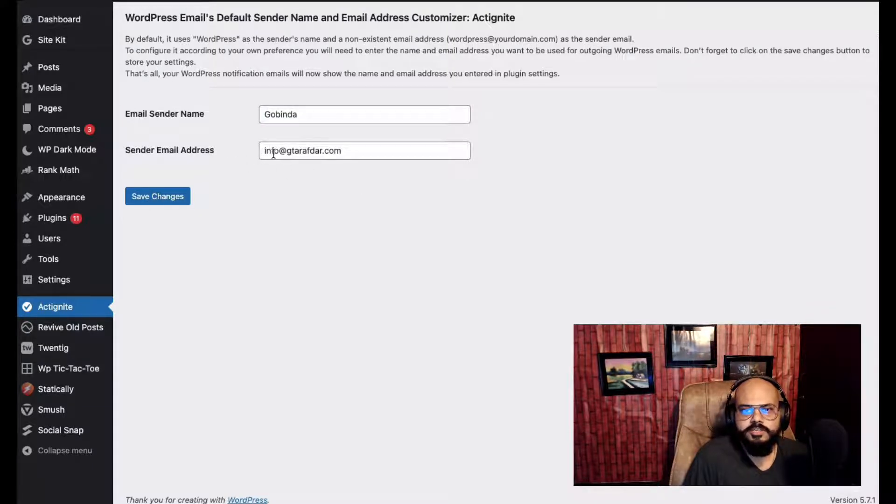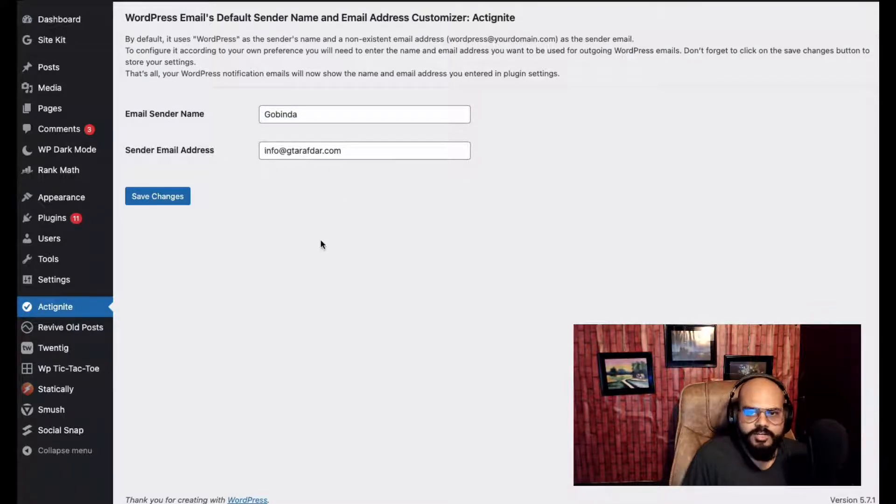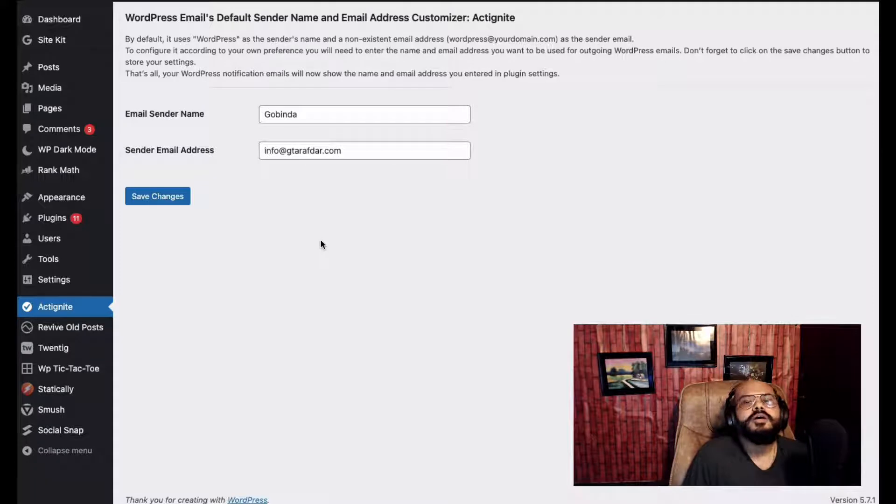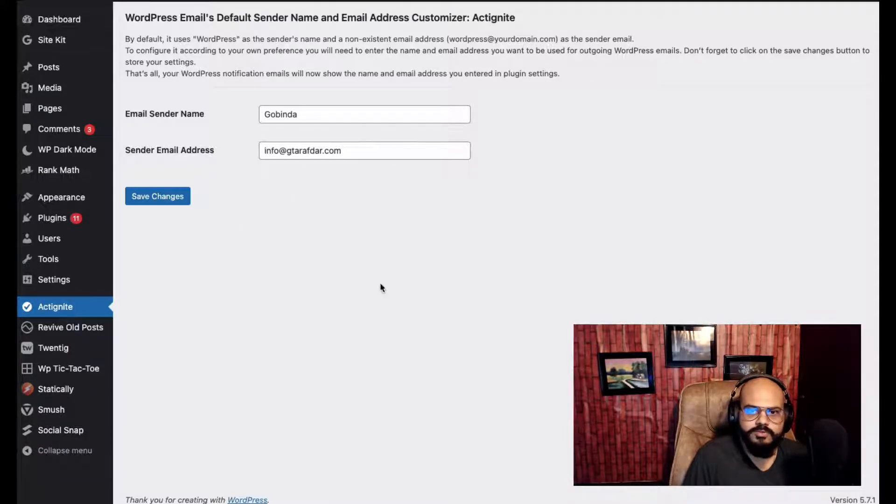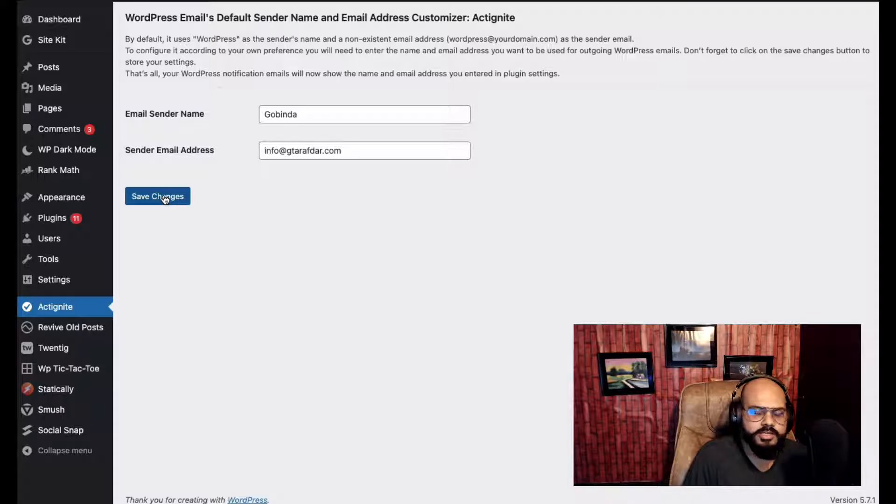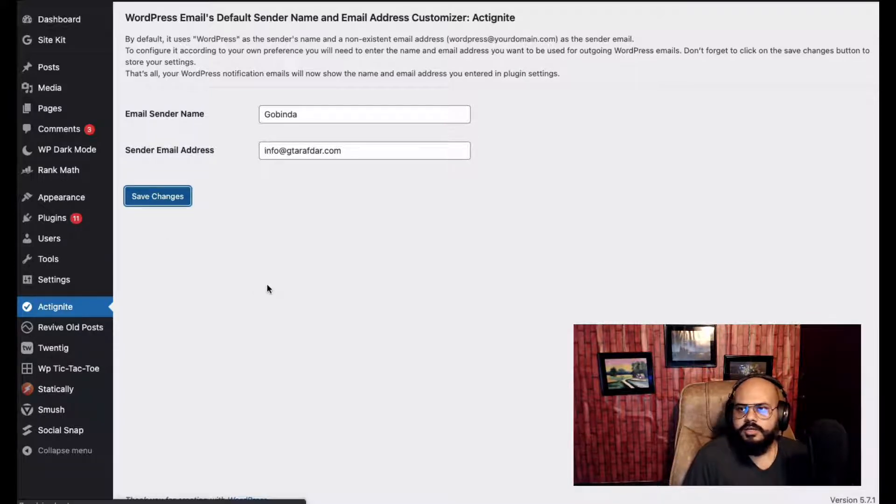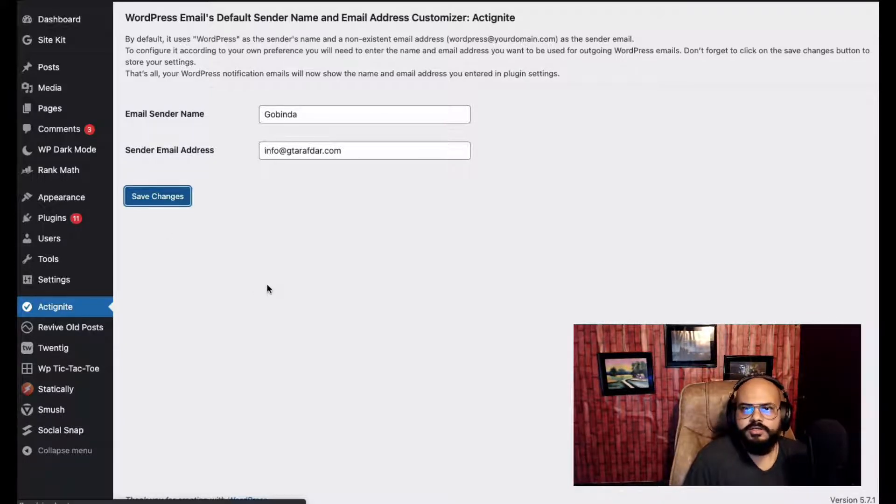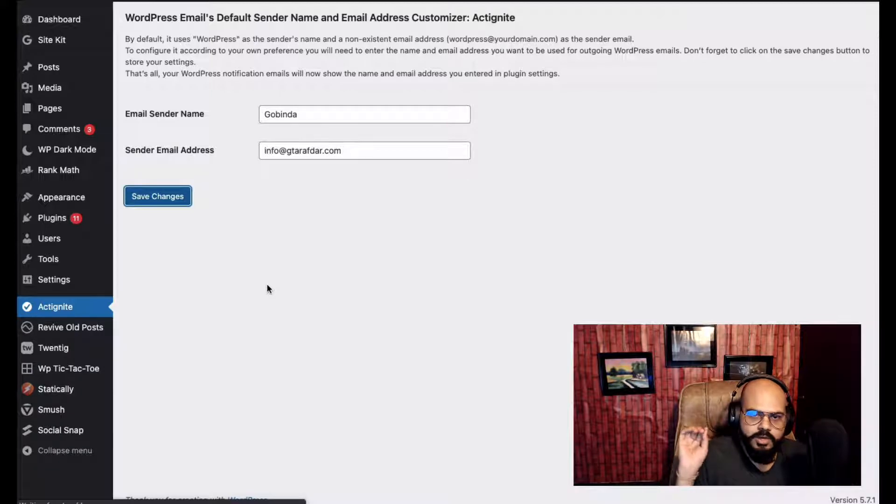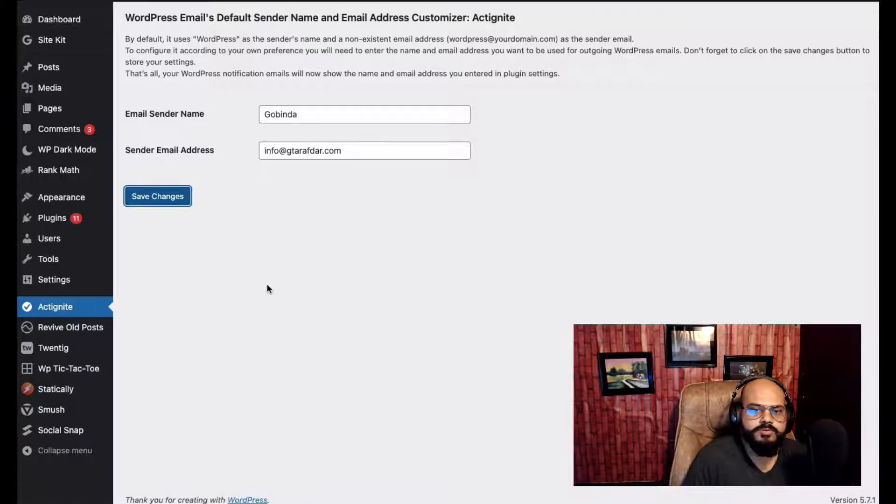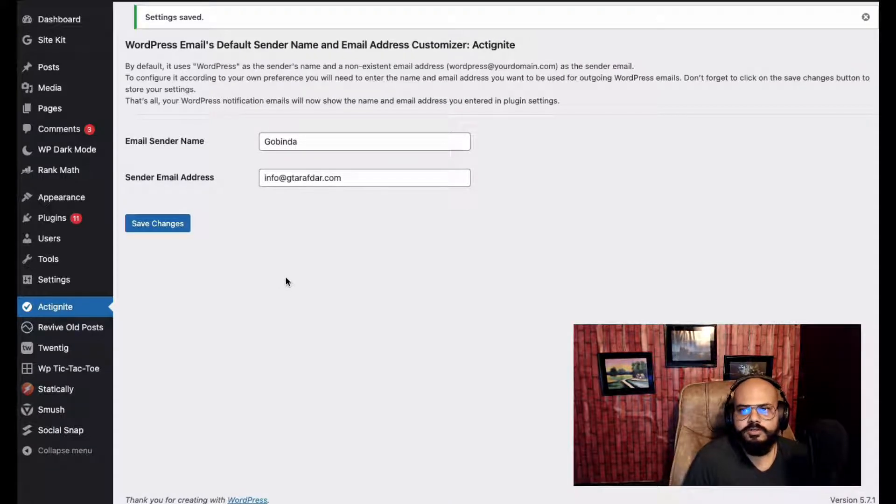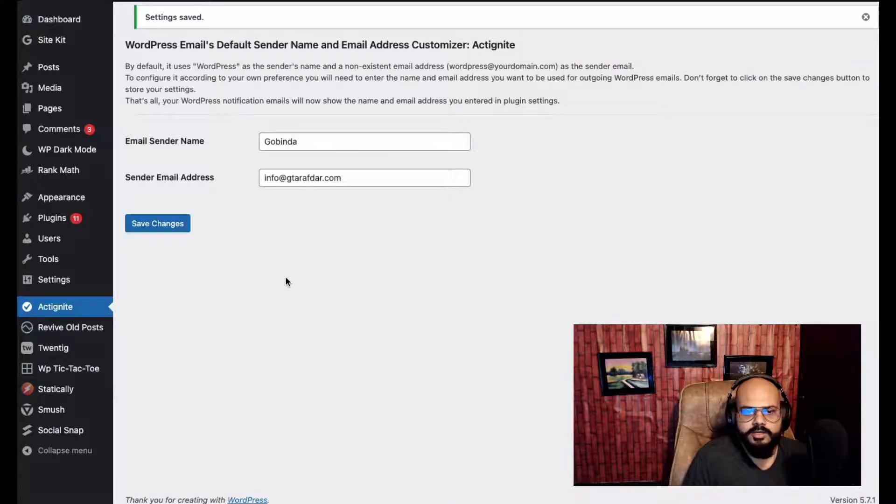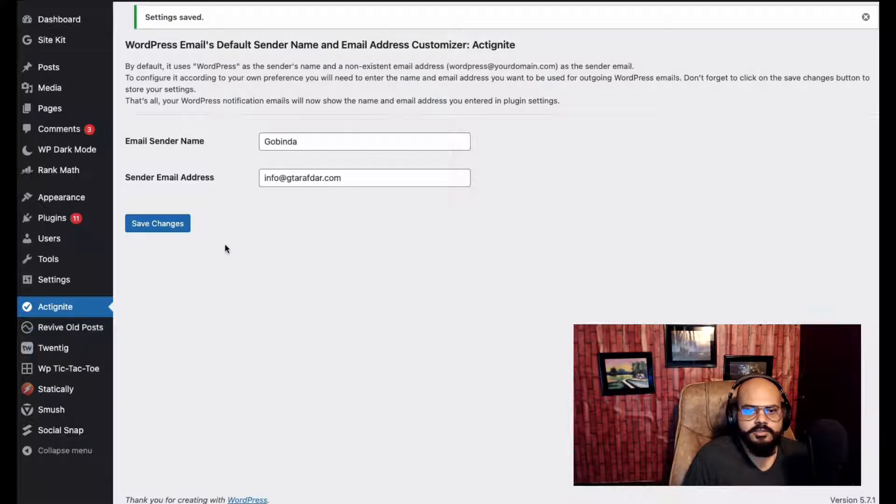I want the sender email to be info@gthorpe.com. Very important thing - if you want to change things, you must have to hit the save changes button. Don't forget to do that. You obviously have to click the save changes button. Let's check all users.